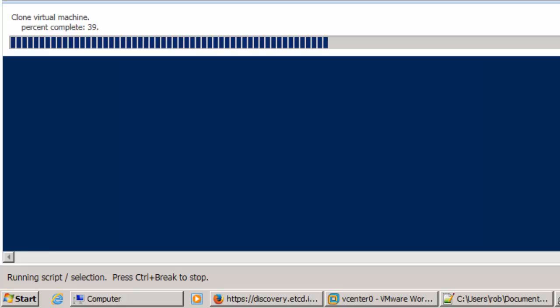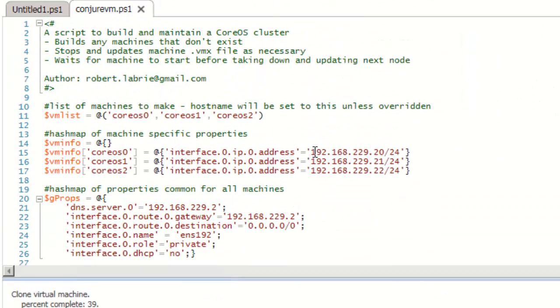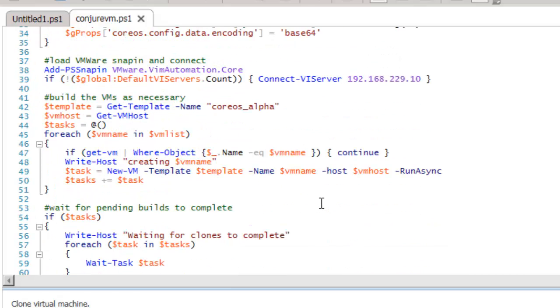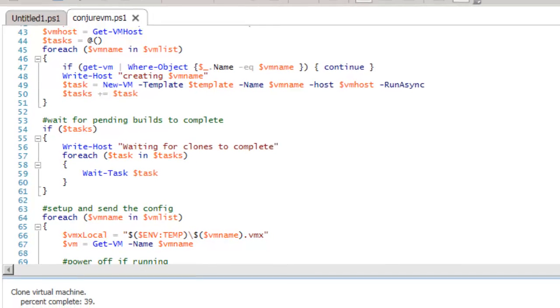And it kicks off the three clones asynchronously. You can see them running here. And the script goes into a wait loop, right here, waiting for those tasks to finish. So while that runs, I'll take a look at a few other things.